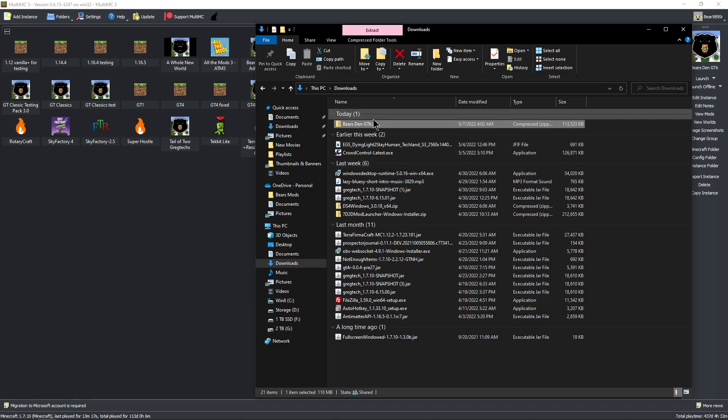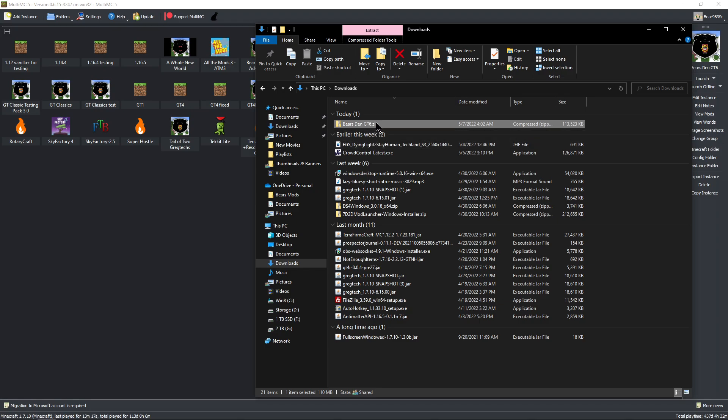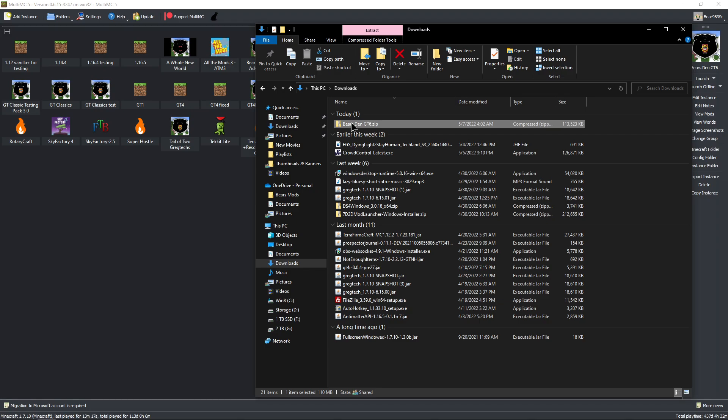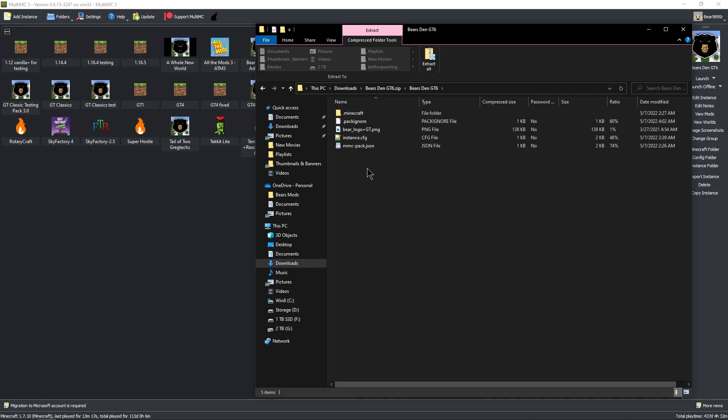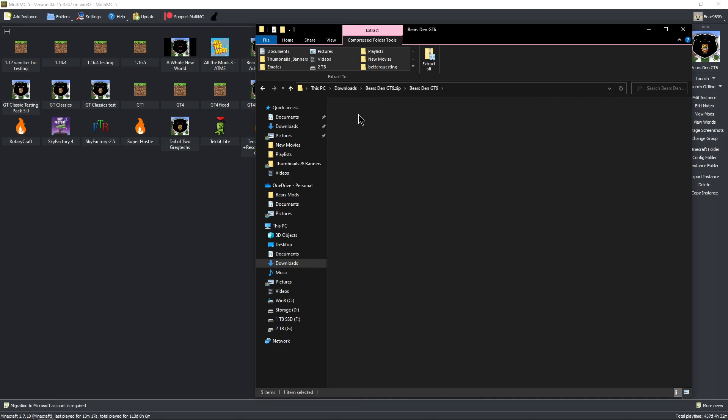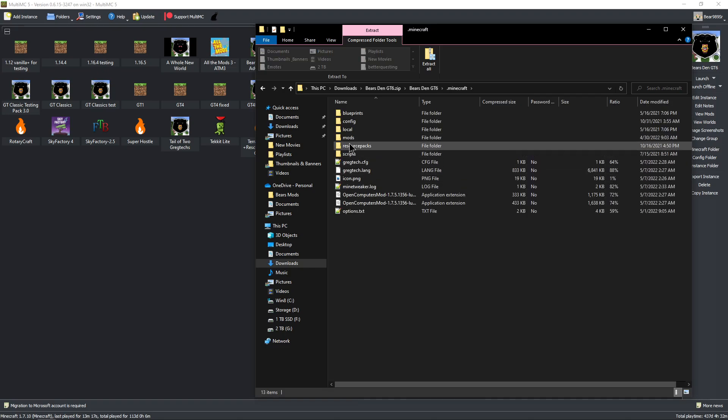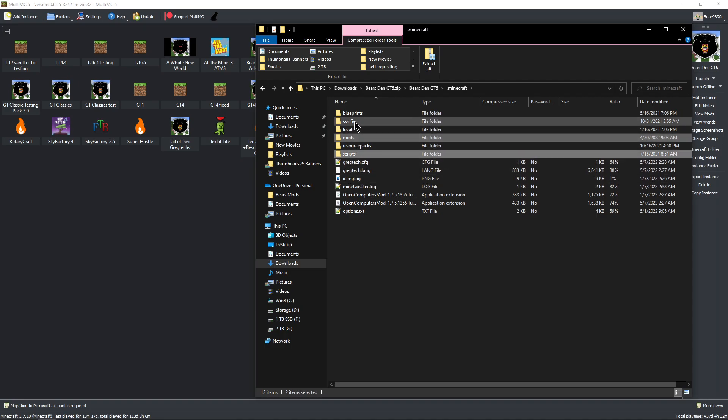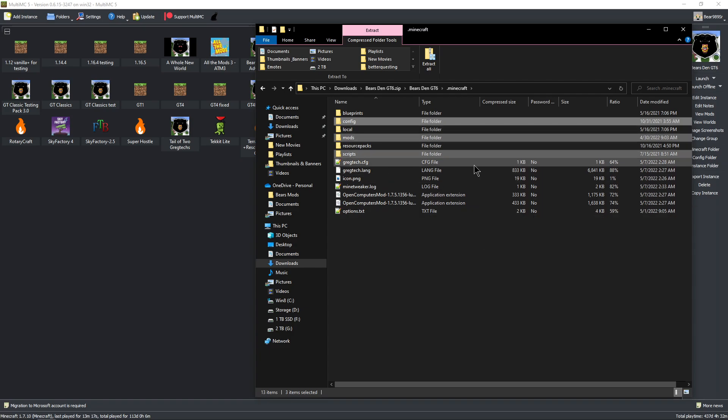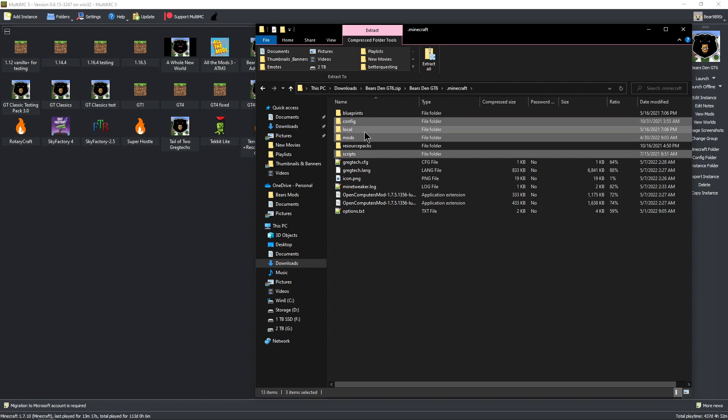The first thing you want to do is go inside of that, and you need your mods, scripts, configs, and possibly local but not usually. These are the files that you need to move.